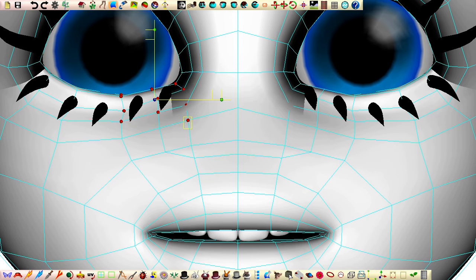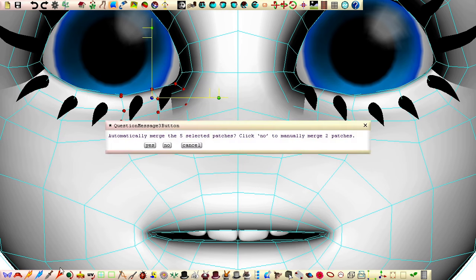Unselect points with the rectangle selection tool by holding down both shift and control. With these three lines selected, we can now click merge and confirm with yes.